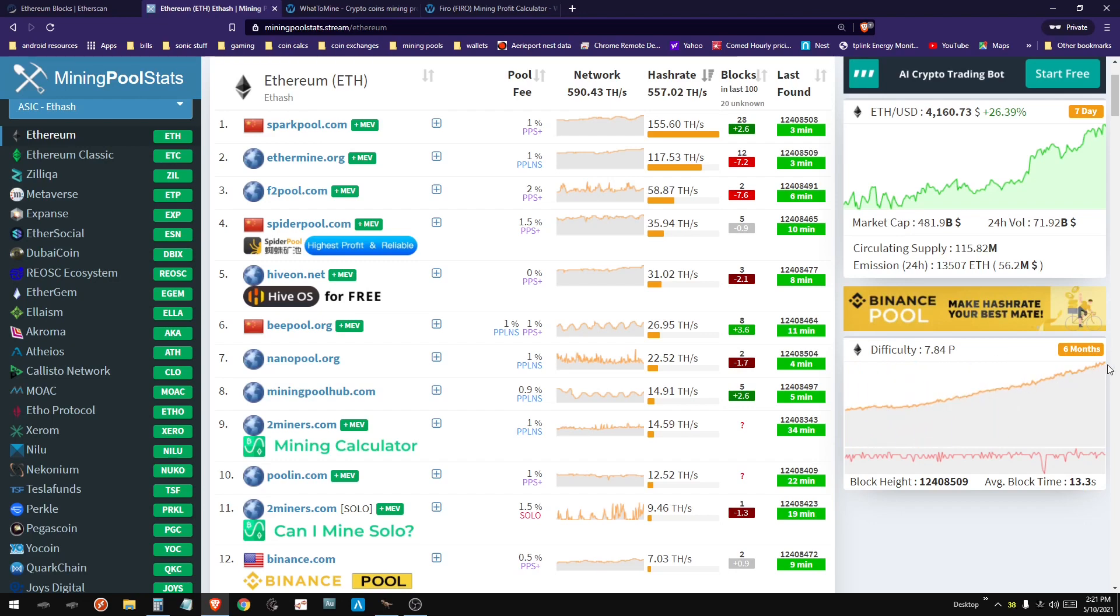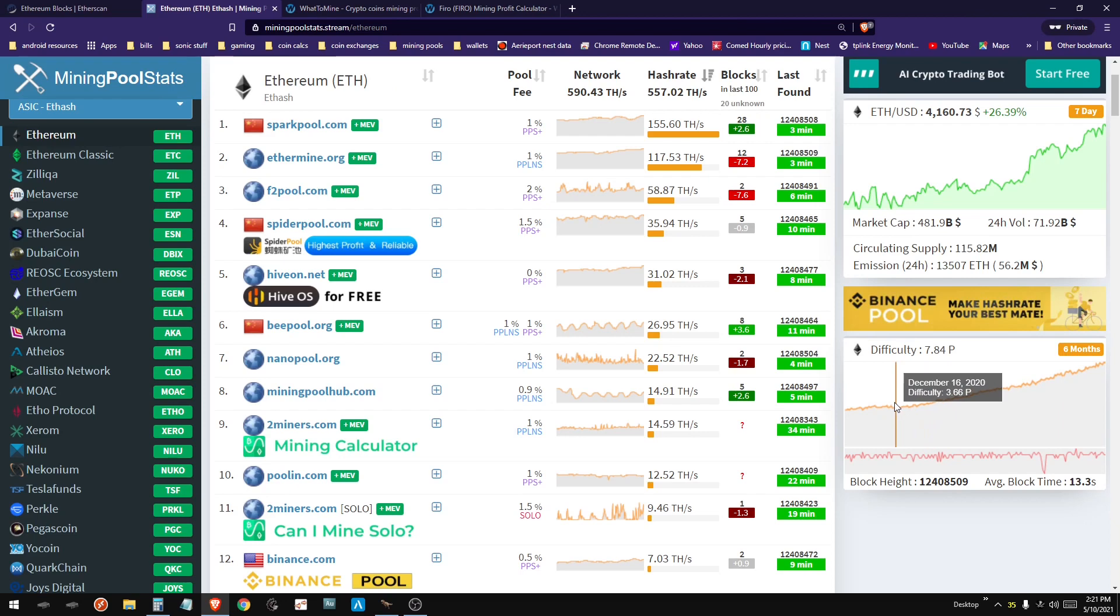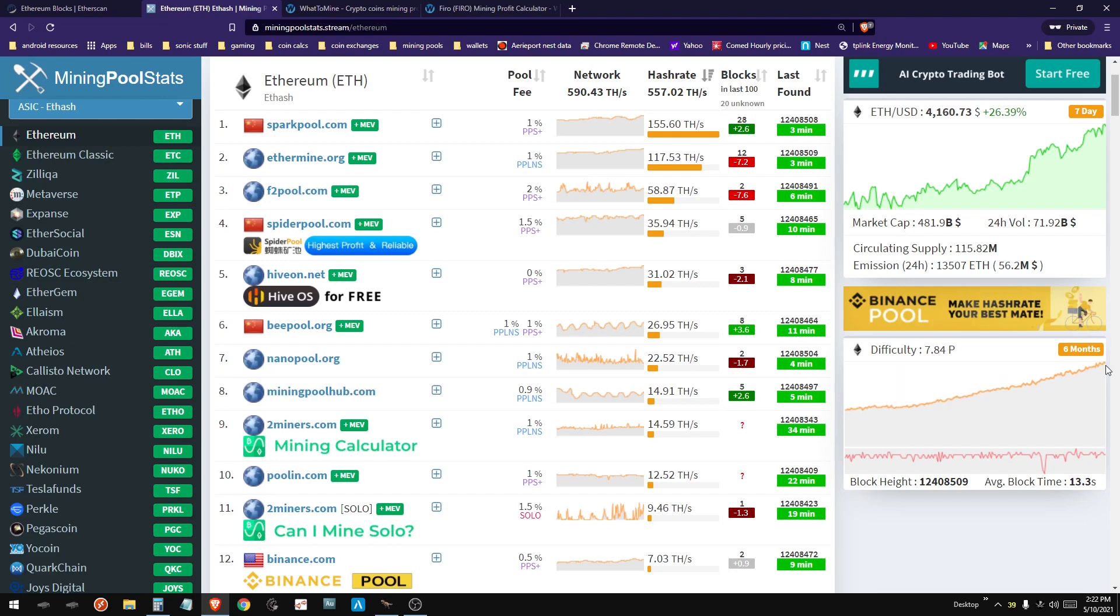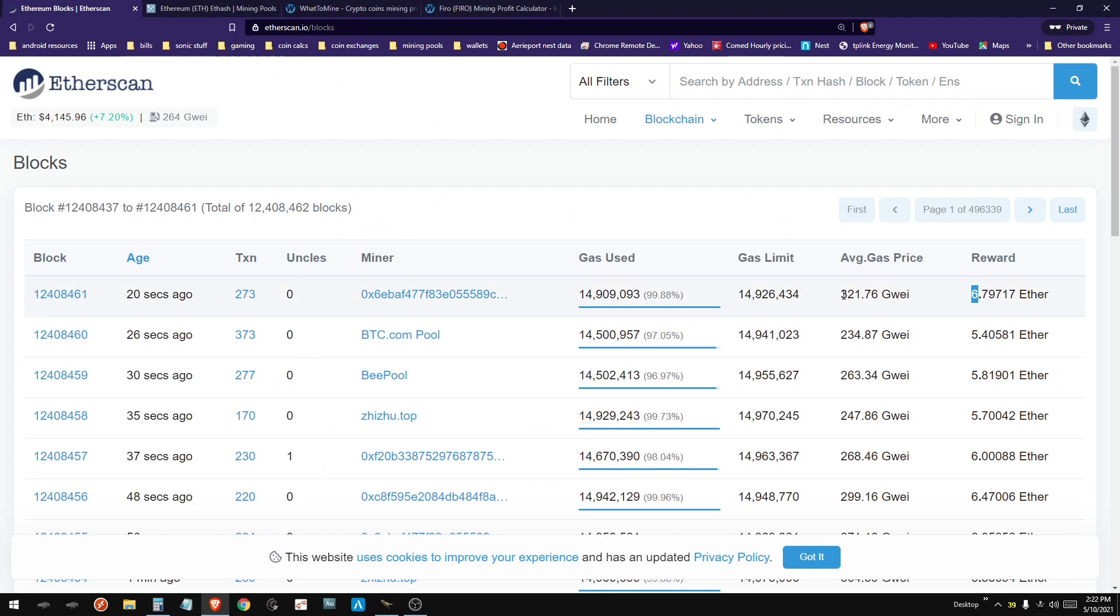We're at seven and a half what we were in December. So since December, difficulty has doubled. So if you were mining in December and earning one ETH a day, today you're only earning half a day. And then you add on those gas fees, then it could bring you back to that one a day.